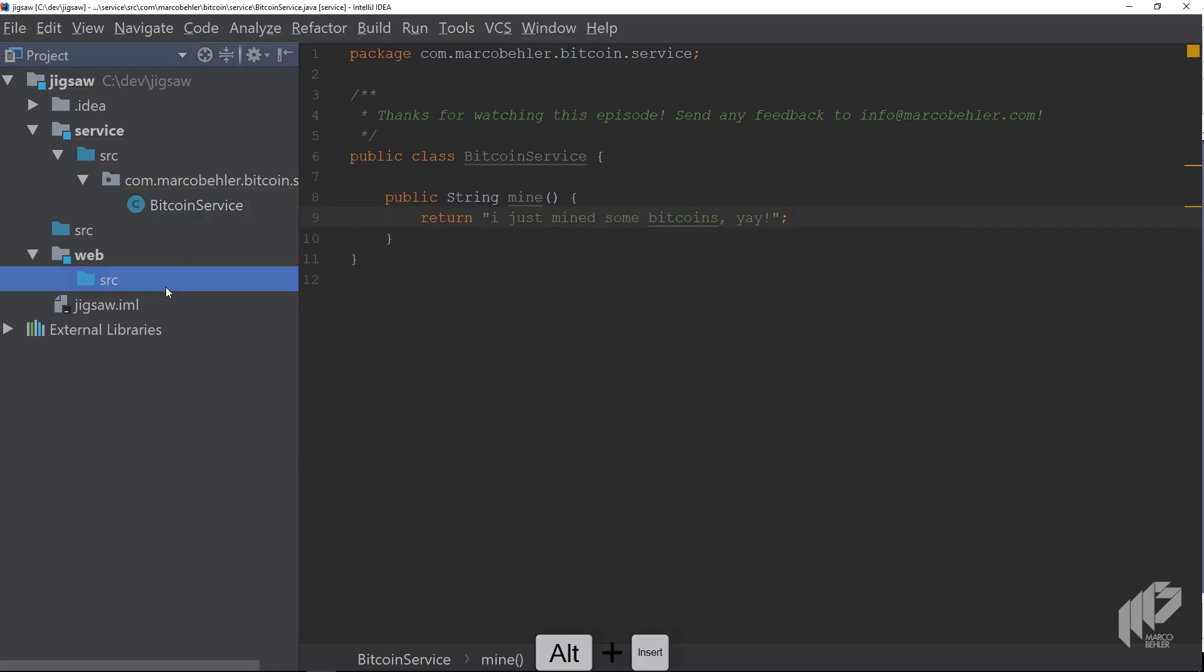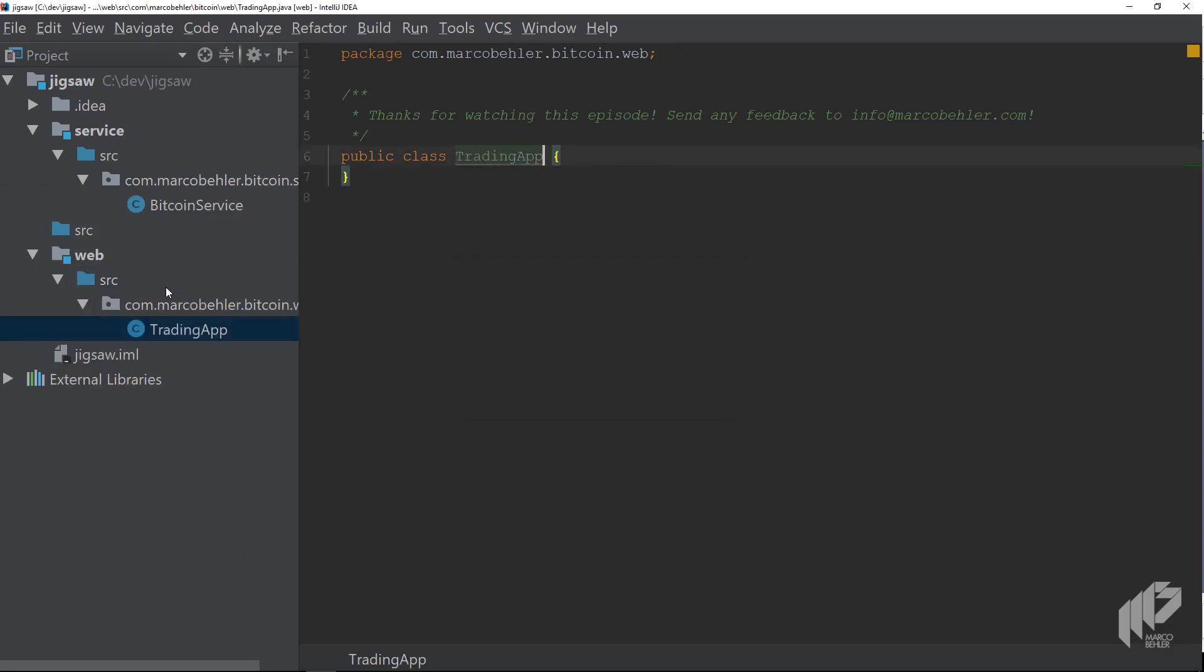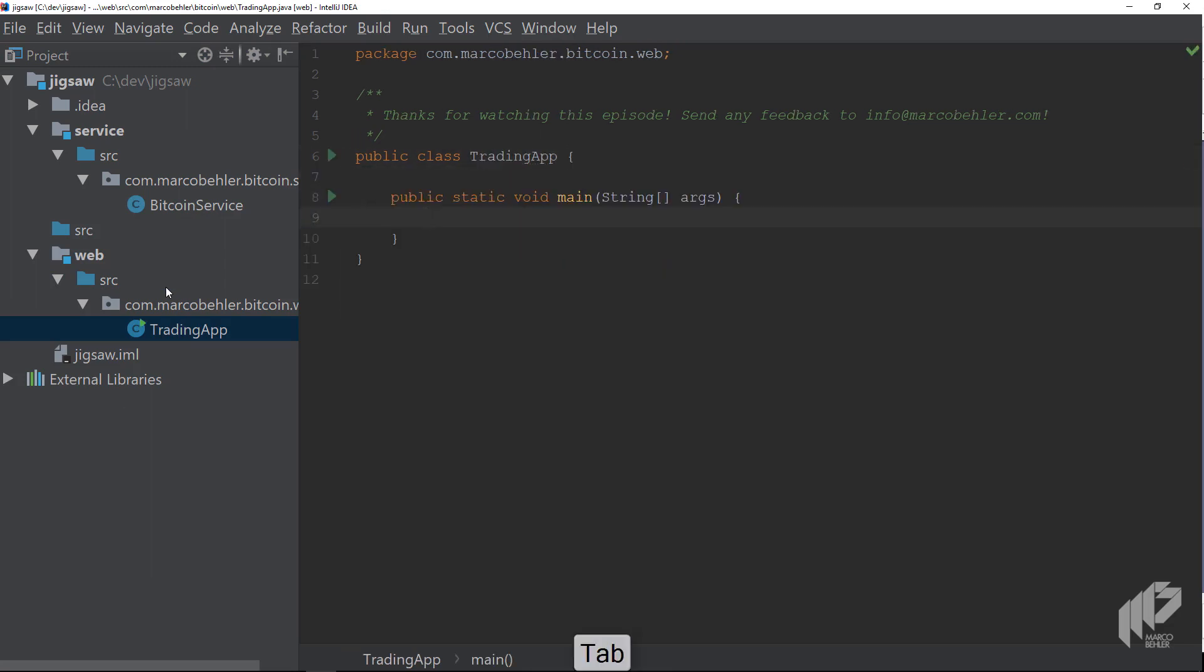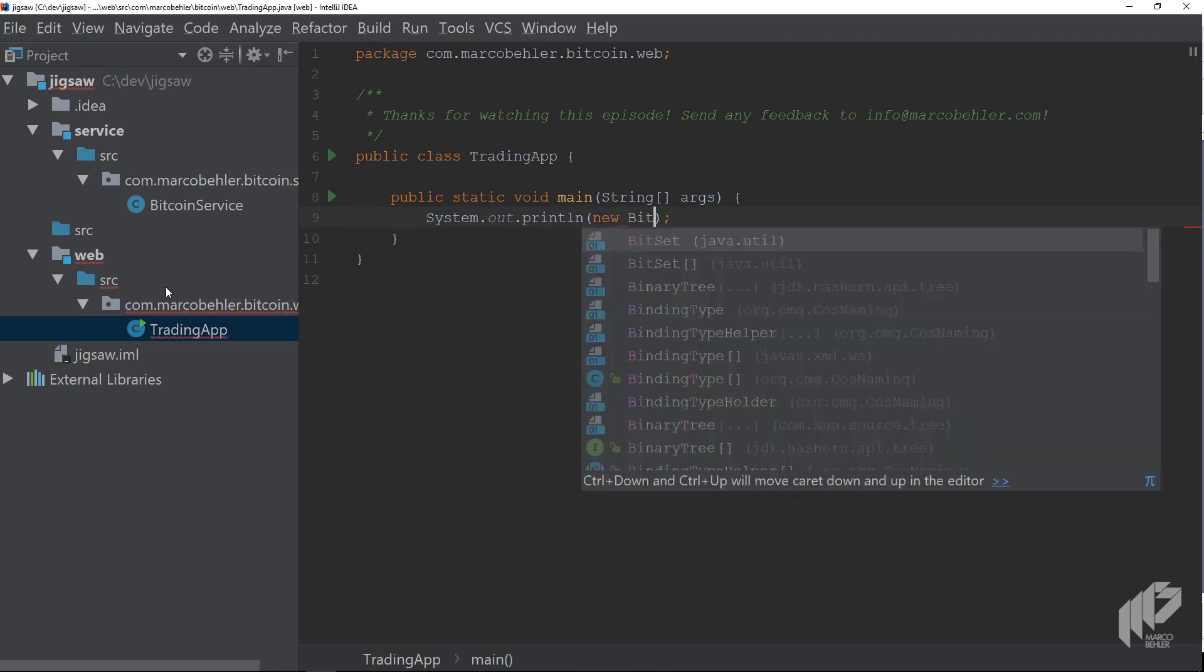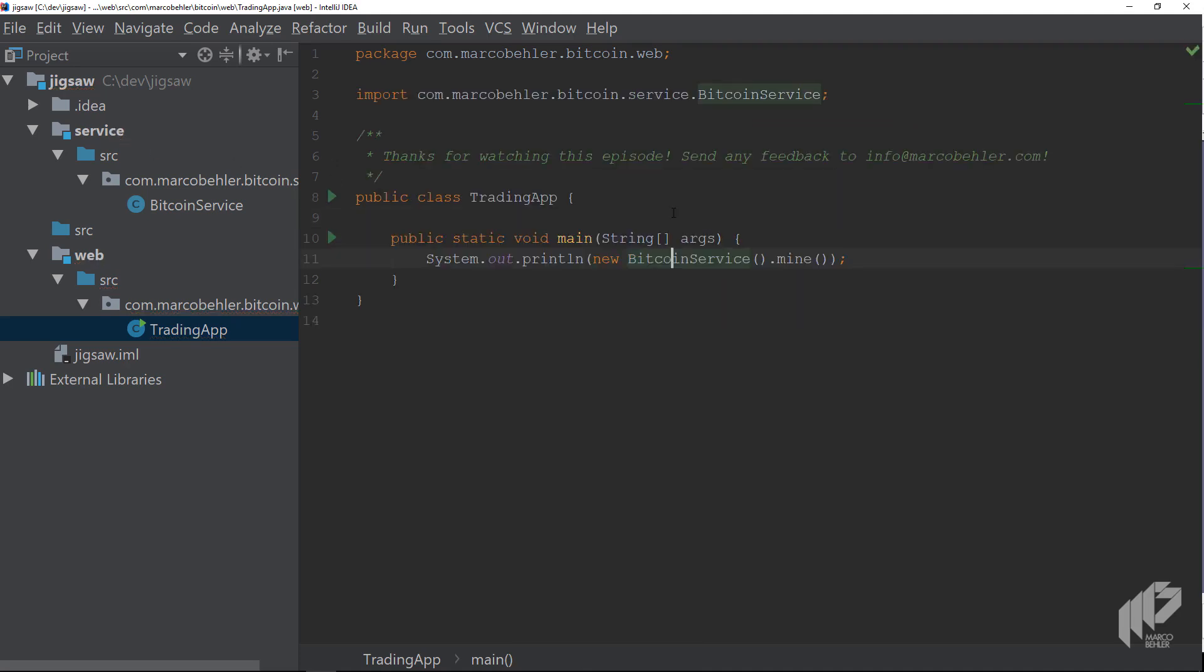Then in the web module create a class called something like trading app, again in a package of your liking, and give the new class a main method. Inside, simply print out new Bitcoin service dot mine. This won't work just yet because the web module needs a dependency on the service module, but you can easily fix that by hitting alt enter a couple of times.